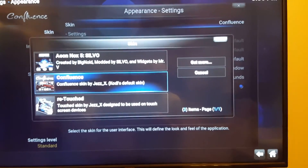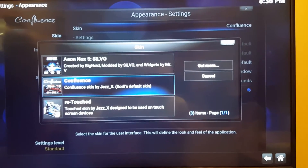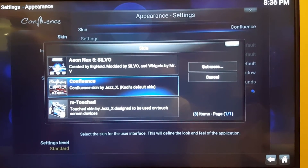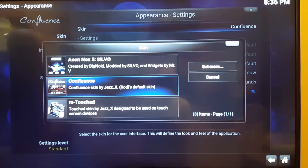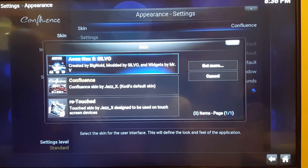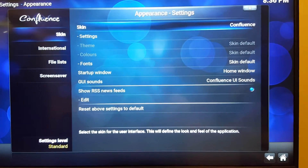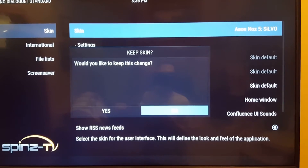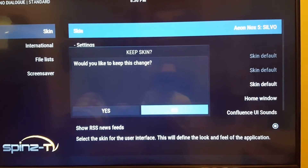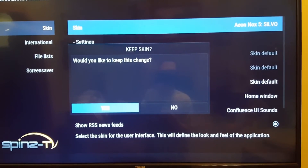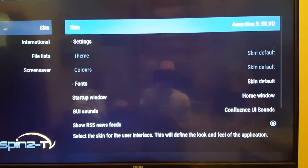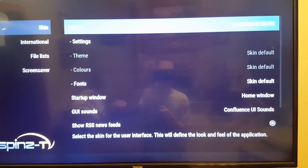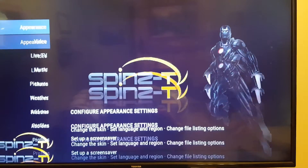There you have it. If you have the build that I have, it's the Aeon Nox 5. Click on it and select it. Then it says, would you like to keep this change? Click Yes, then click Back, Back.